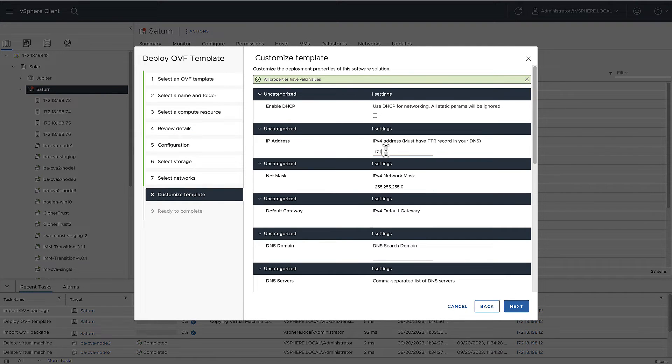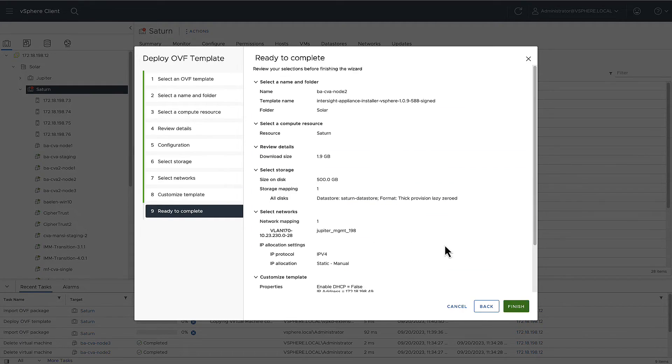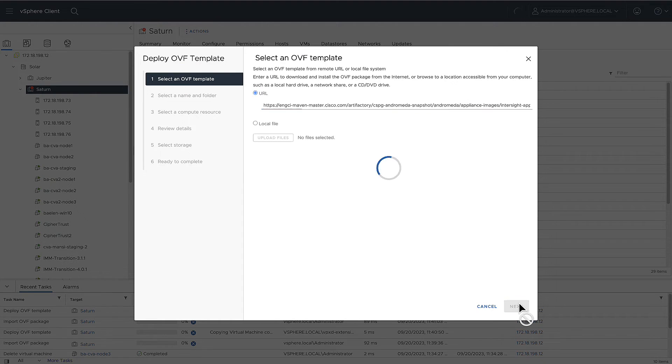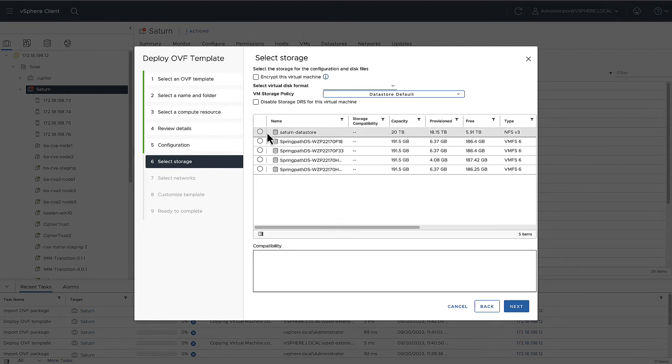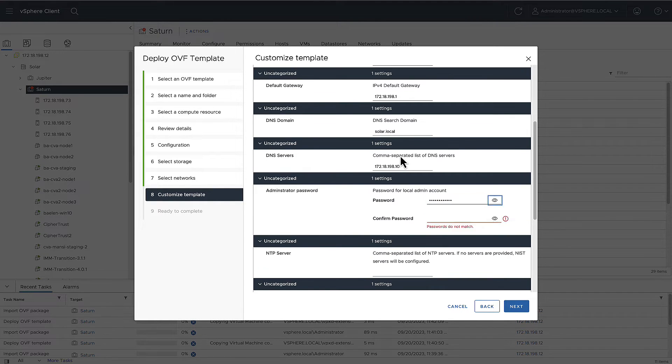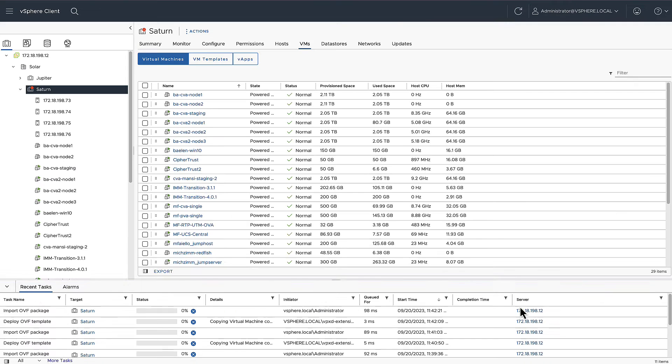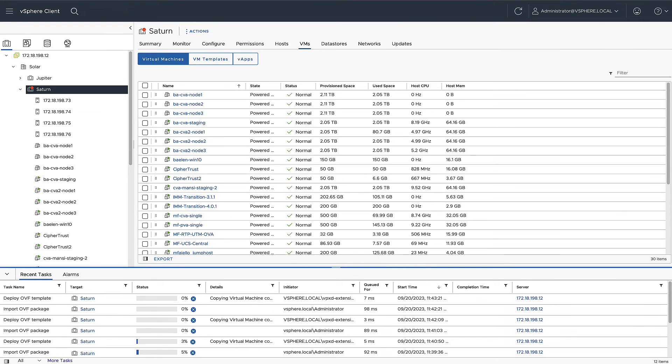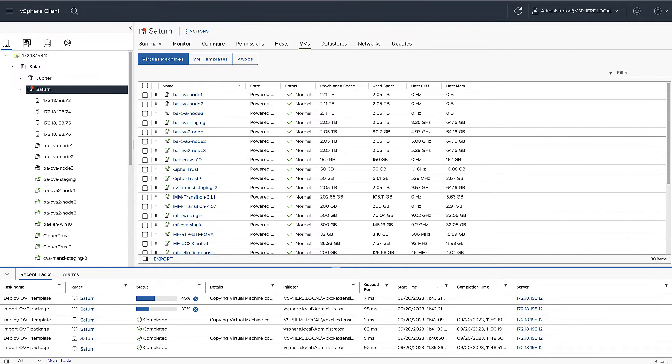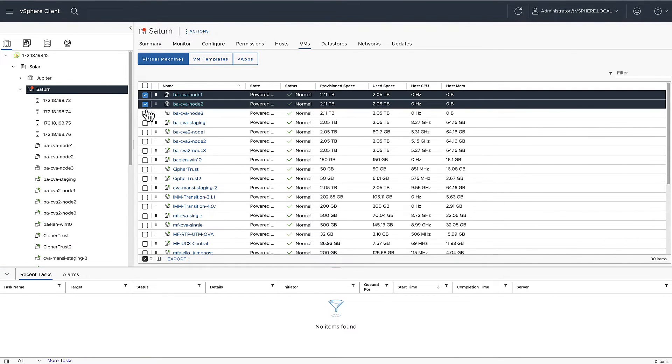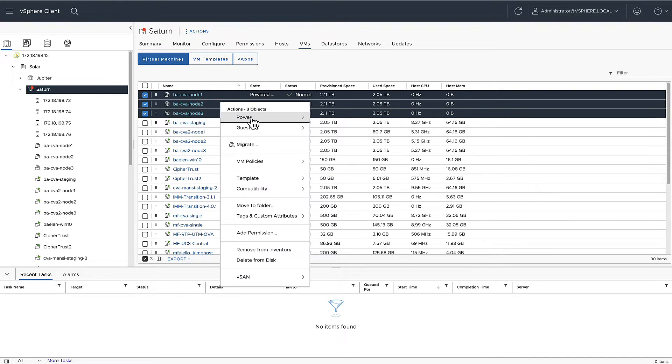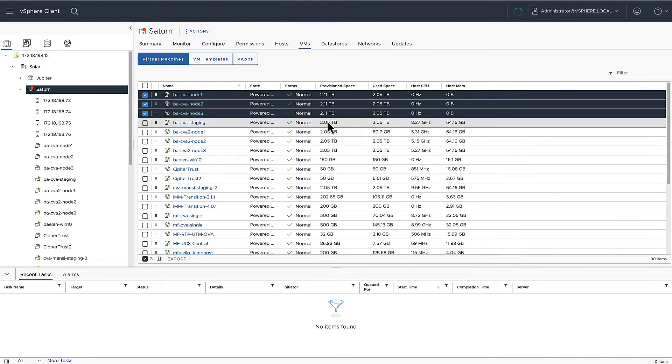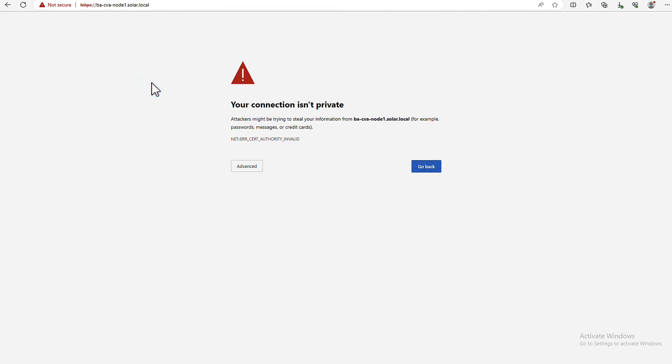We will repeat this process two more times. I will speed up the recording until all the VMs are available. Now, we can start with the single node installation. First, let's boot all three VMs and log in to the first node.